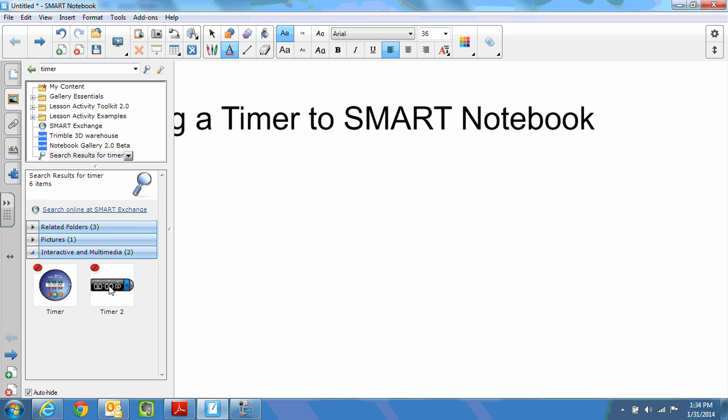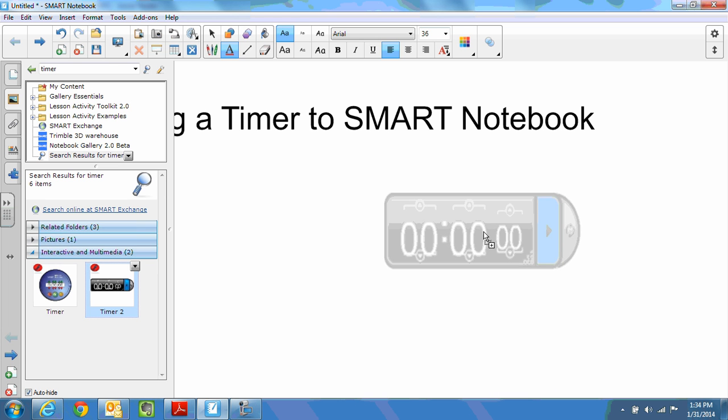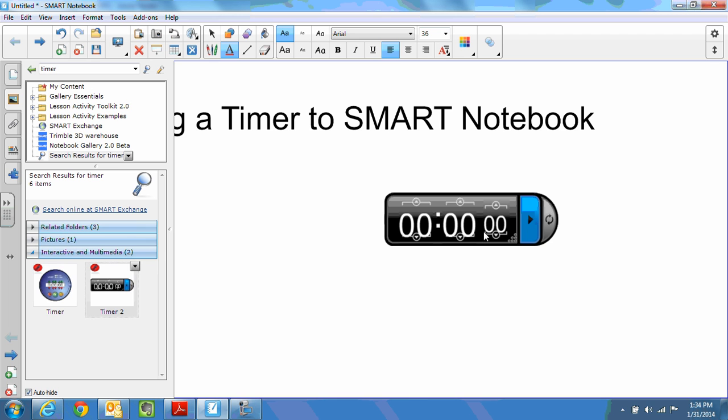In order to add it you simply click and drag. Just like that the timer has been added.